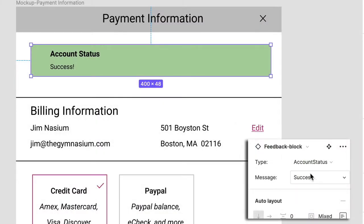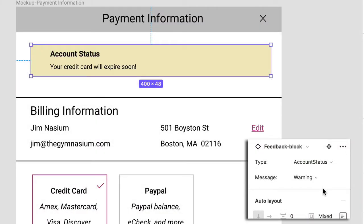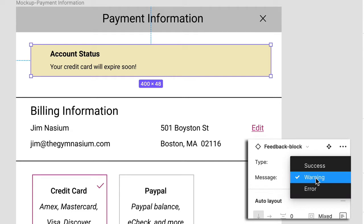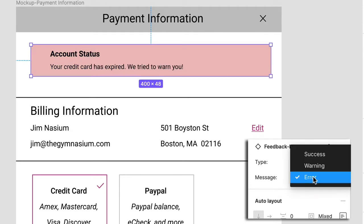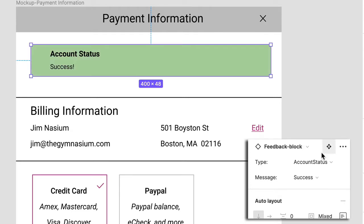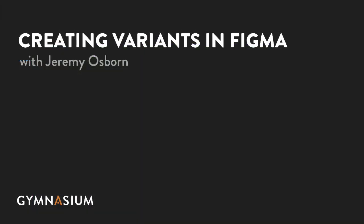Variants are a feature in Figma that allow anyone to add a component to a page, browse through multiple variations, and then choose the one they want. This is a huge benefit because it cuts down the number of components you need to create and makes it easy for anyone working with this project to find what they need.